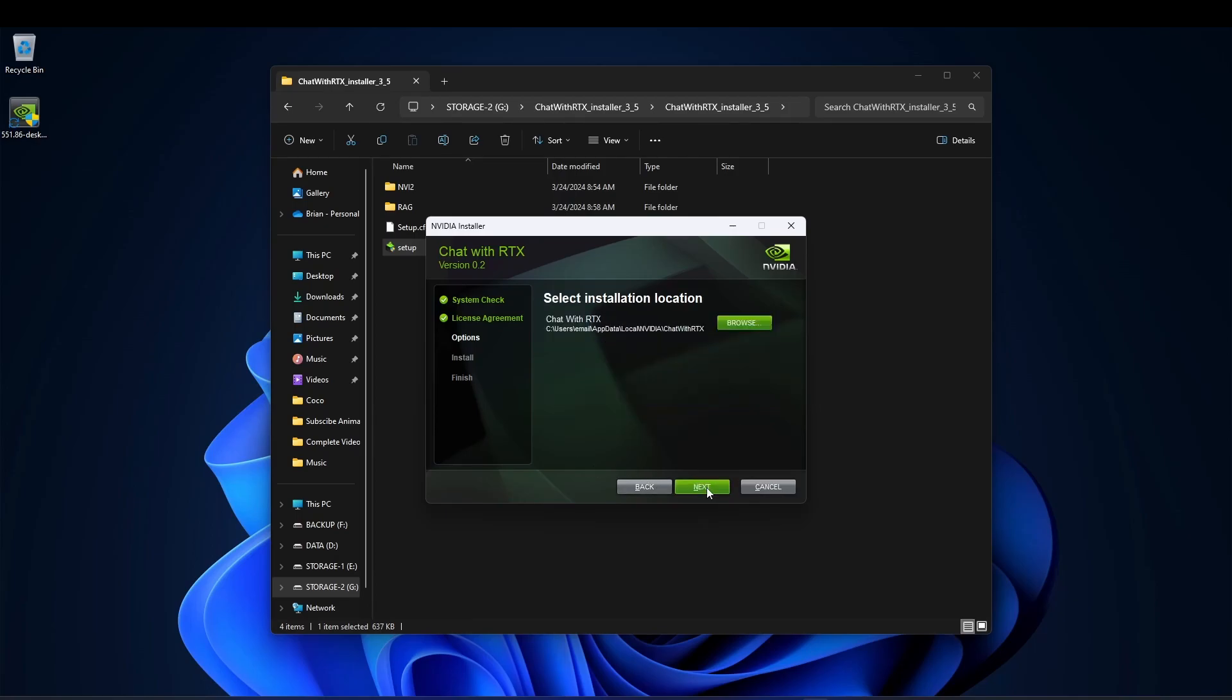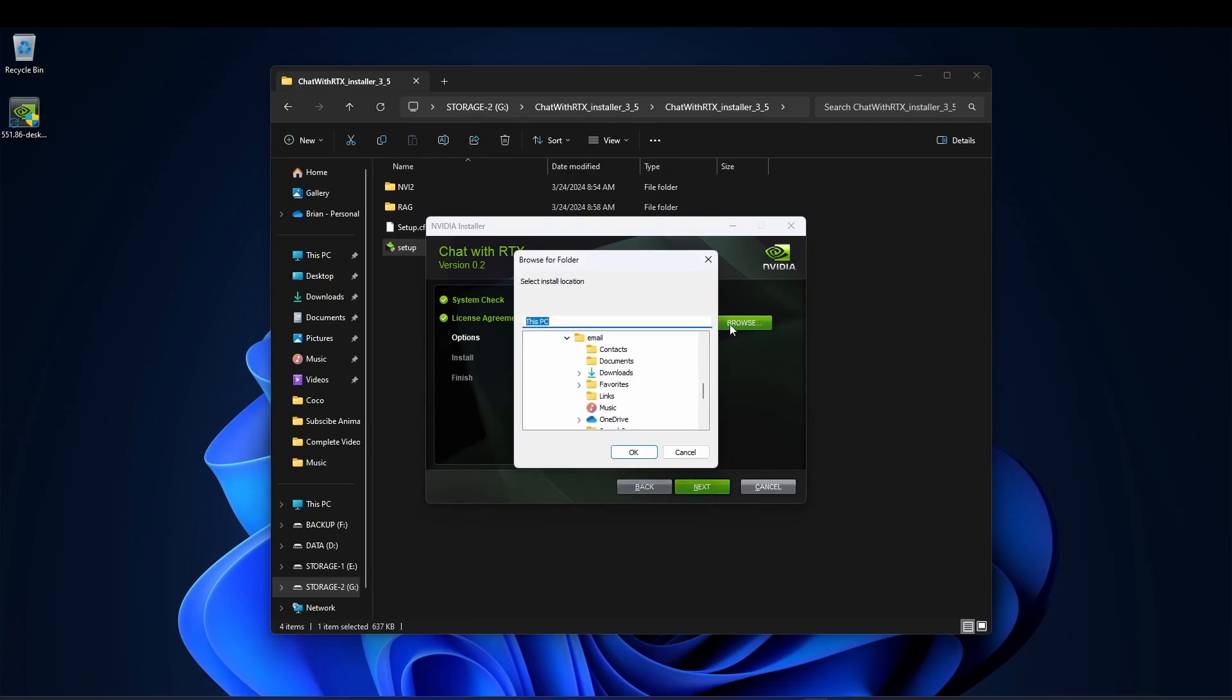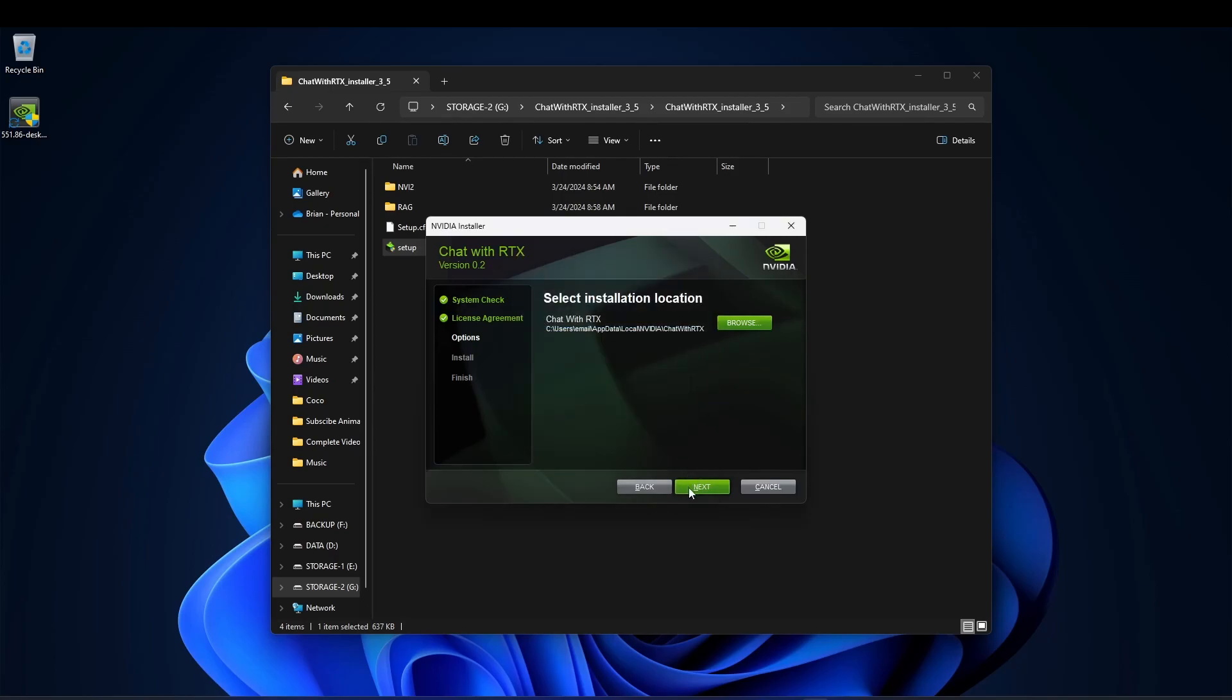All right, selected. Now you can select different locations. I'm going to keep the default location here, but you can select a different install location if you want to put it on a different hard drive or whatever you want to do. Just hit that browse button. You'll be good to go. All right, I'm going to hit next.